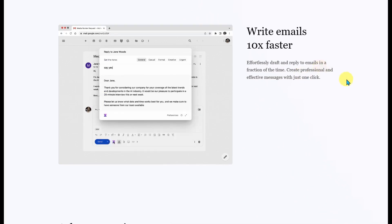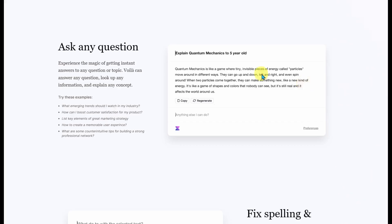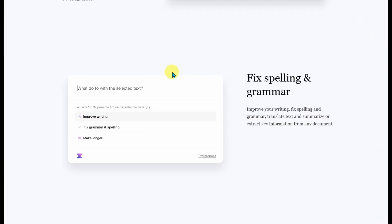You can use it for things like writing emails, asking questions, and fixing spelling and grammar, as well as a bunch of other things.